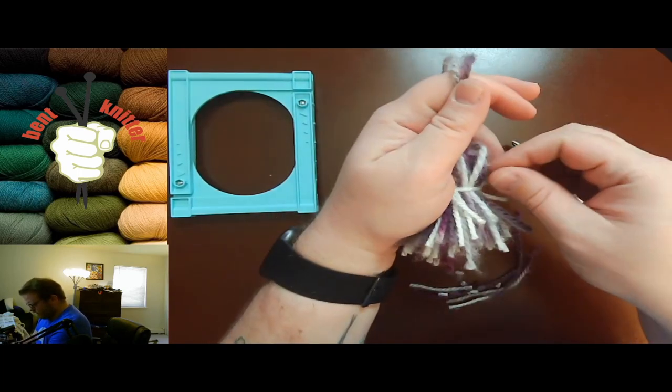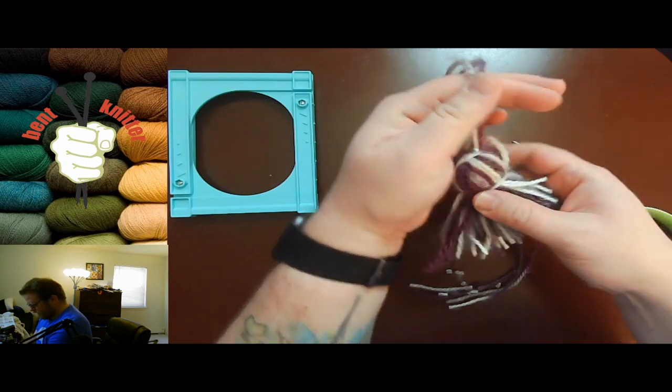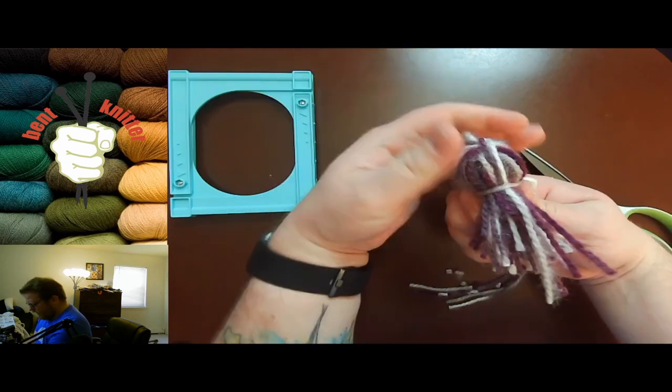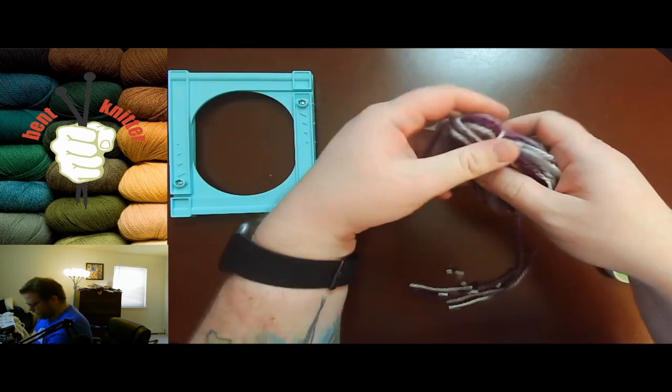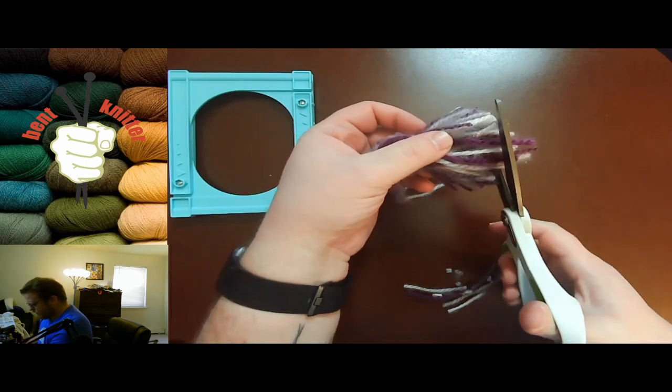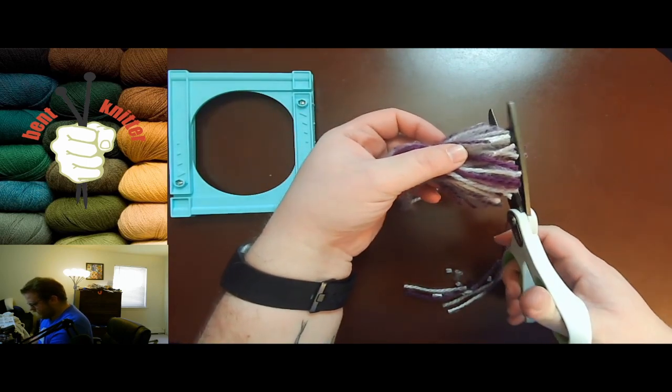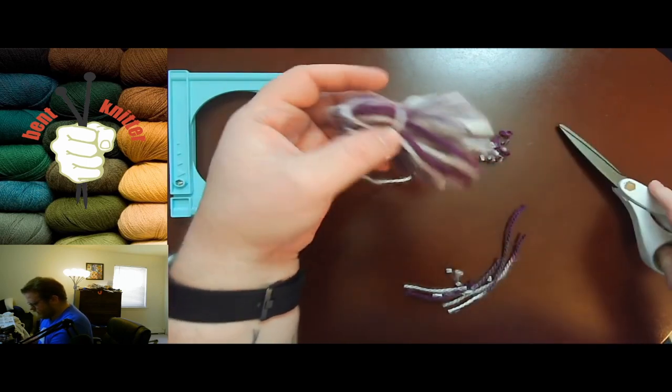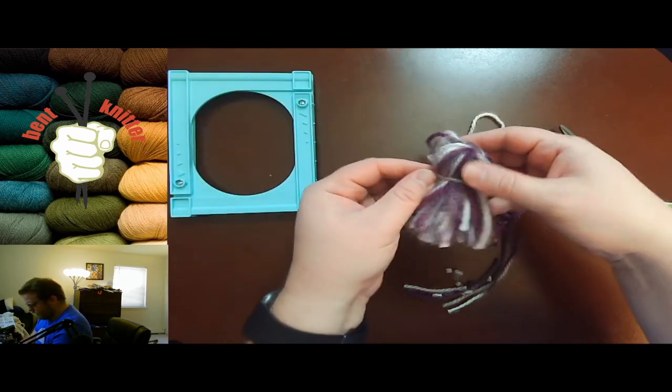Cut the ends of those. There we go, we have our tassel. Cut a little bit more off so that's more uniform.